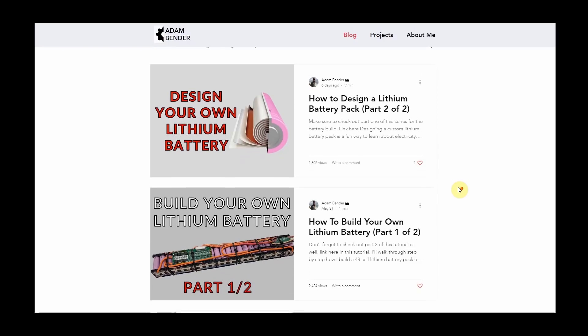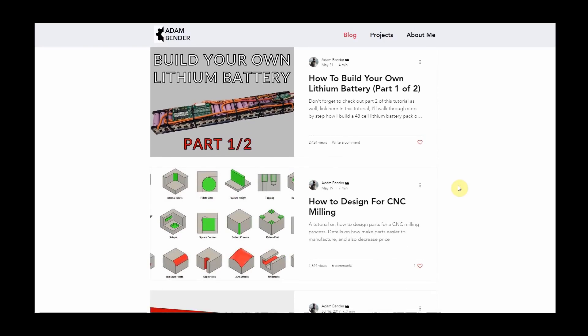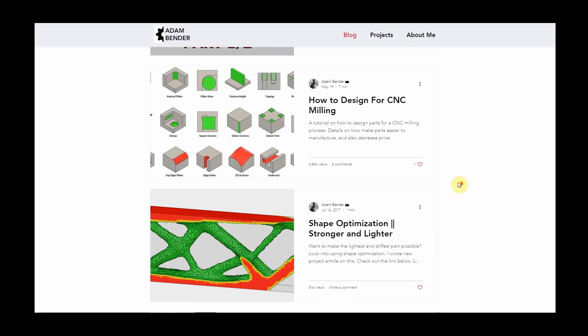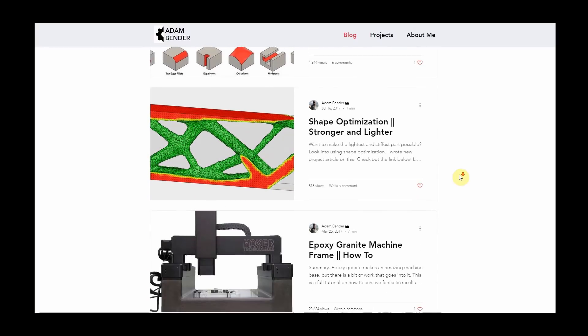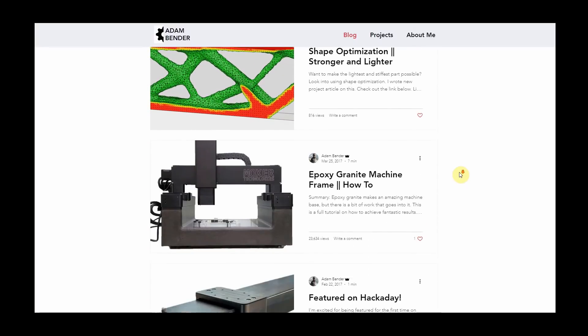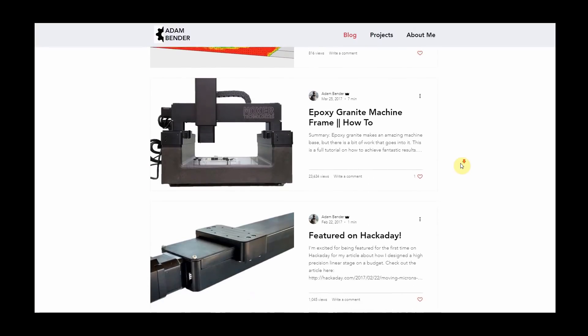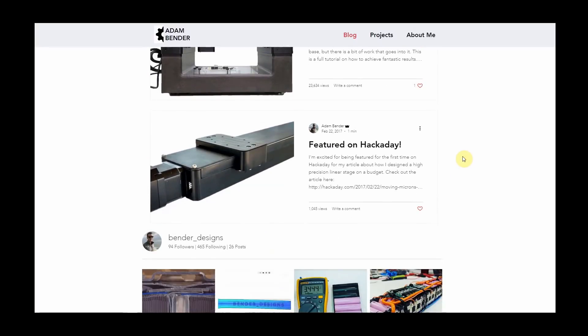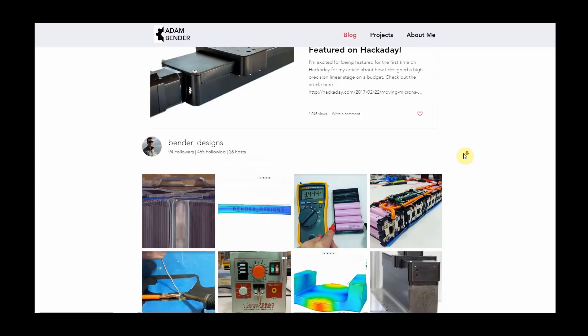For more information on this topic, as well as other how-to videos and additional projects, check out my website, adambender.info.